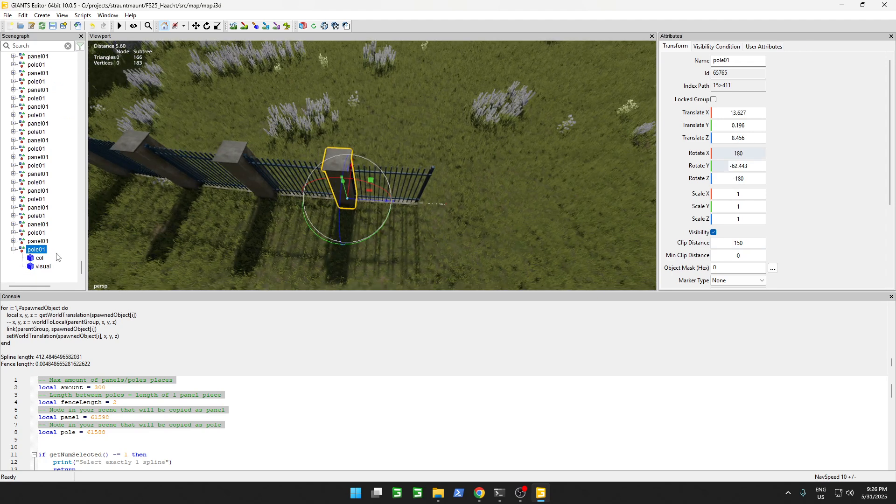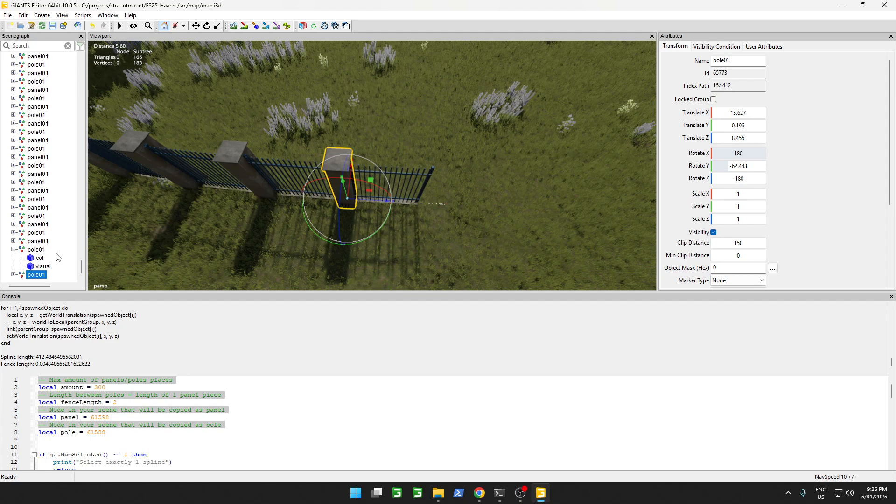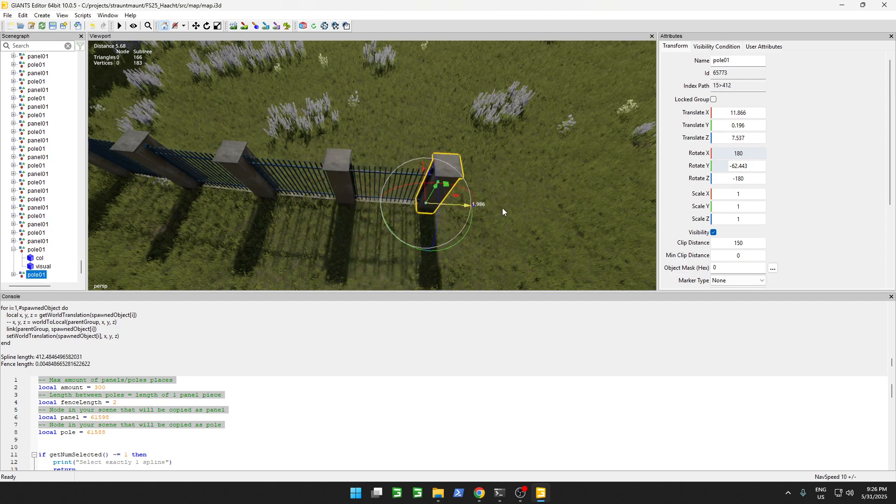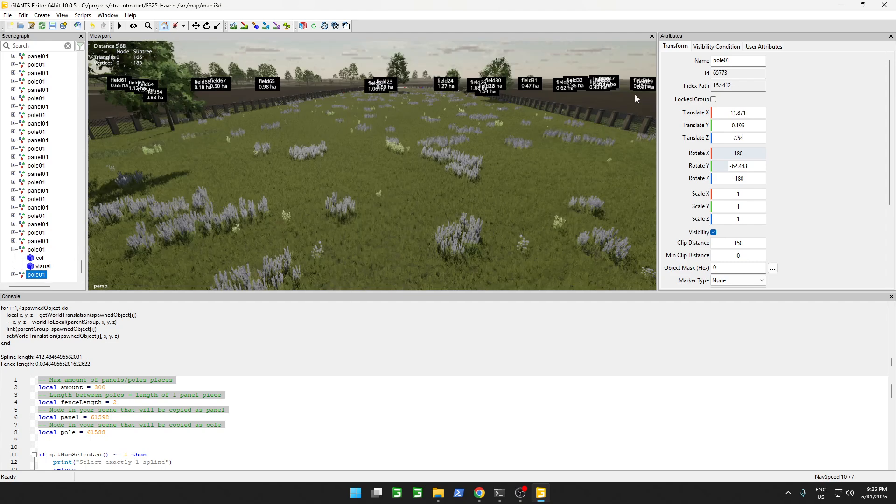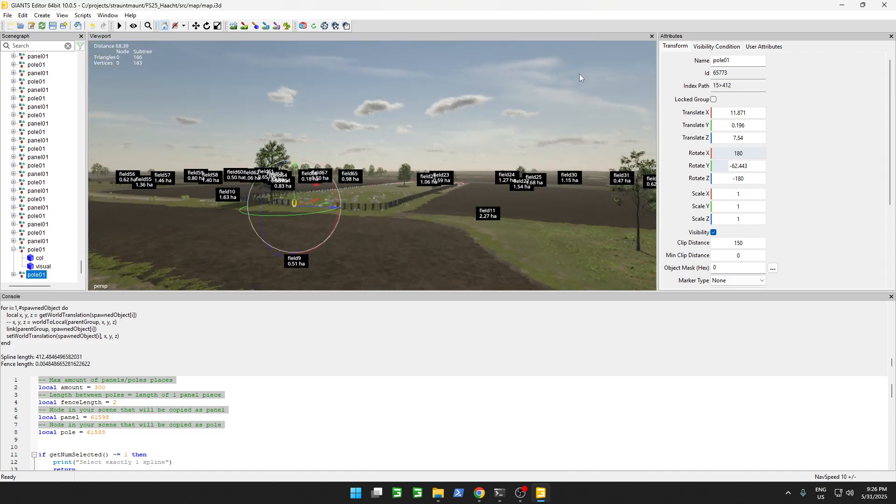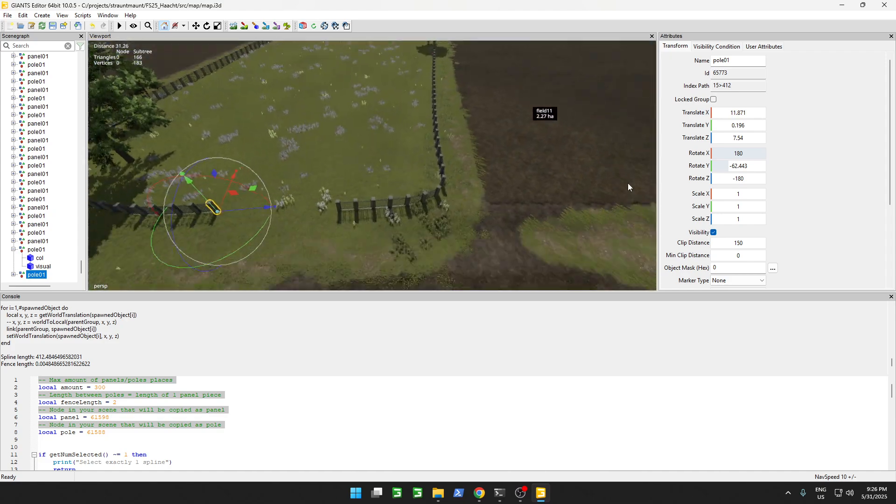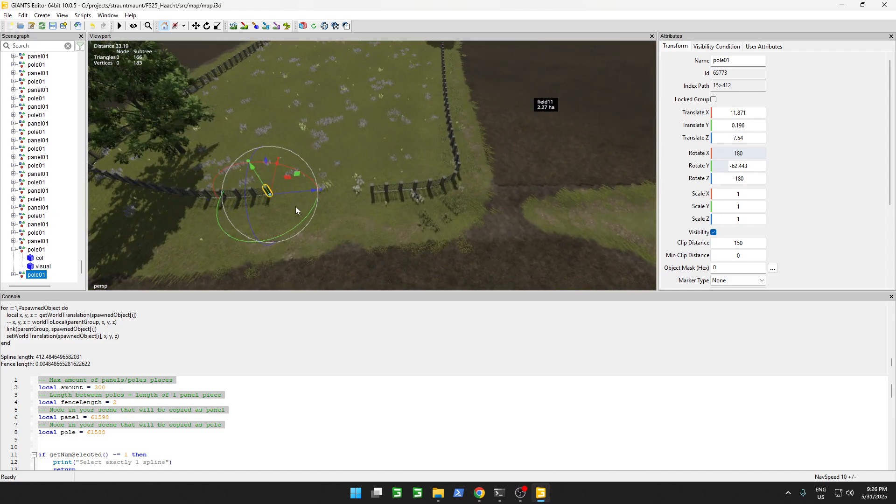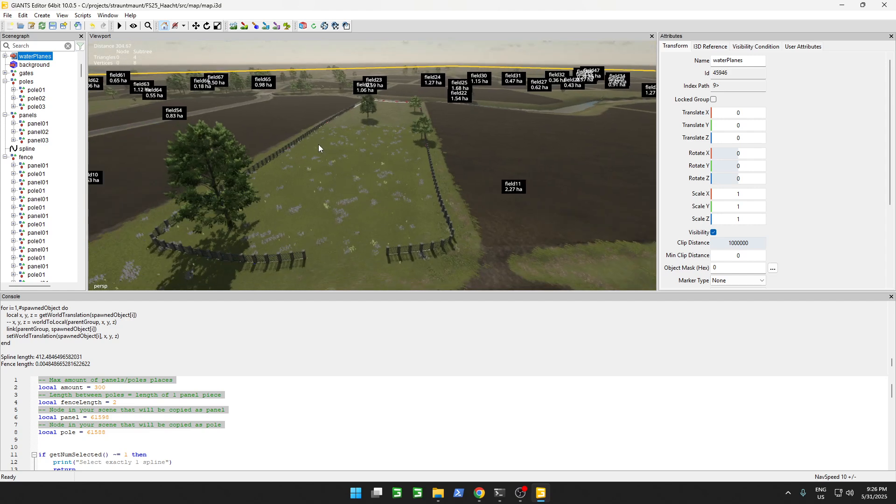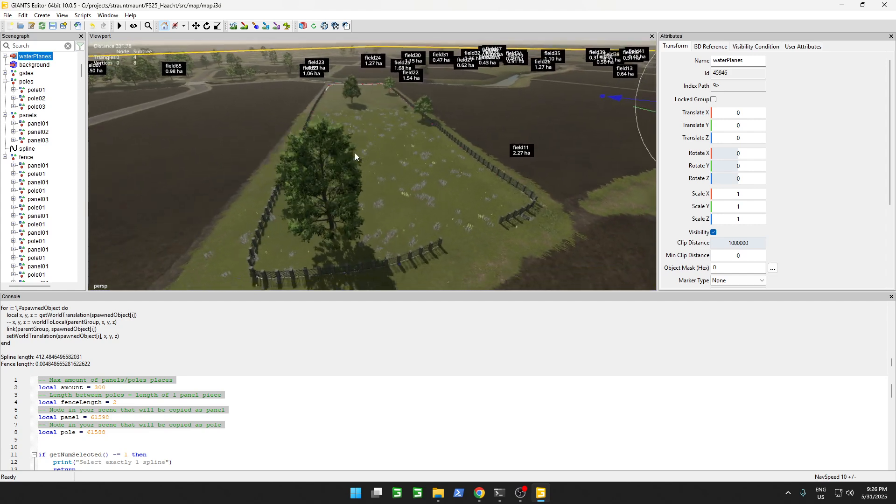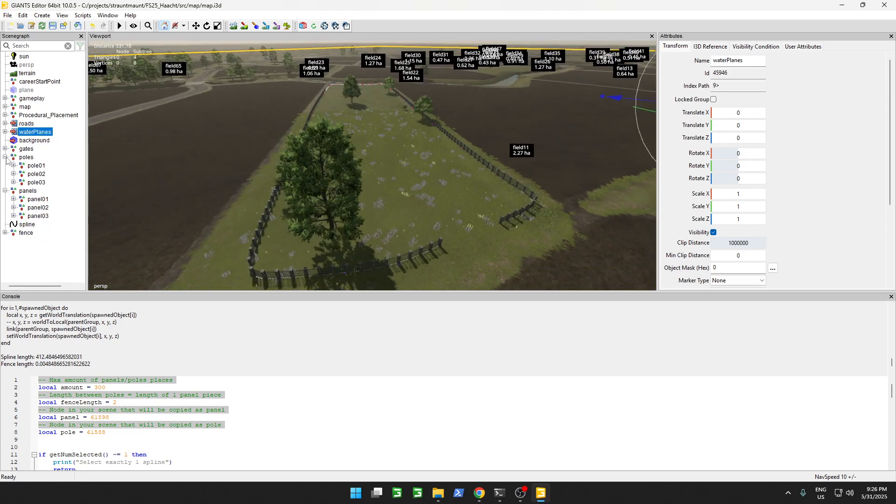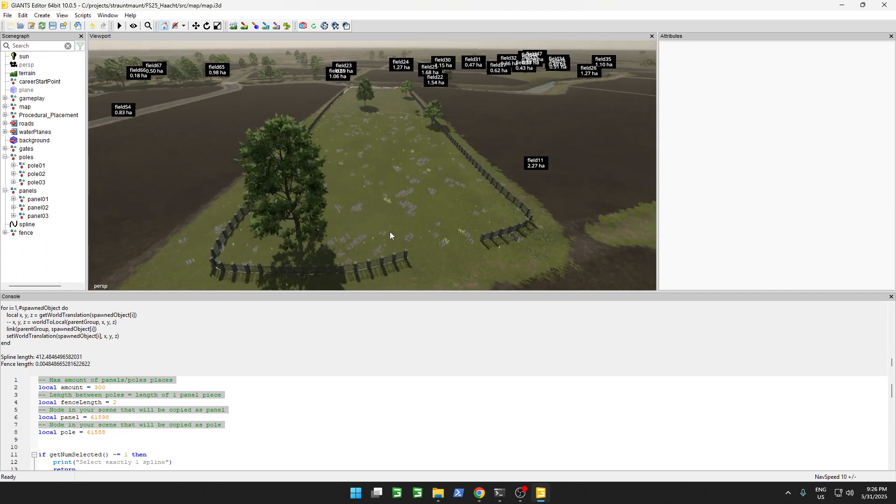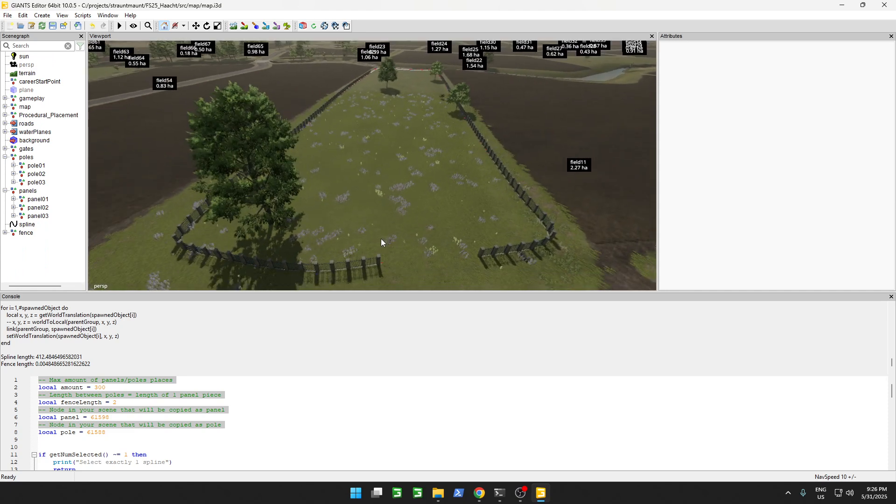We can just duplicate this pole, and move it over here, and then our fence is completed. And yeah, that's it, enjoy, have fun.